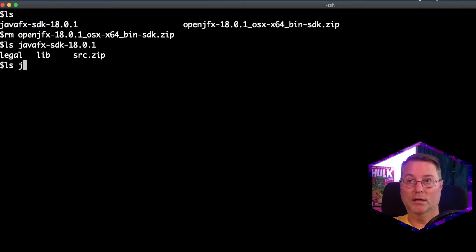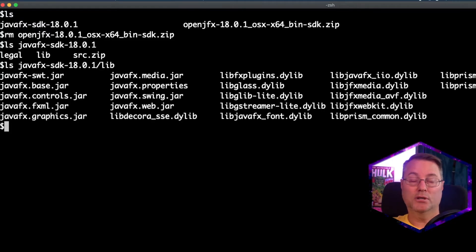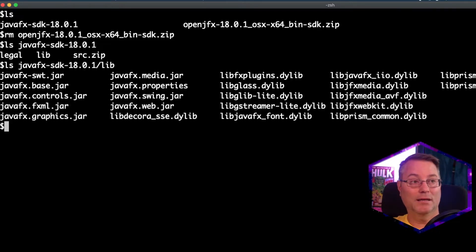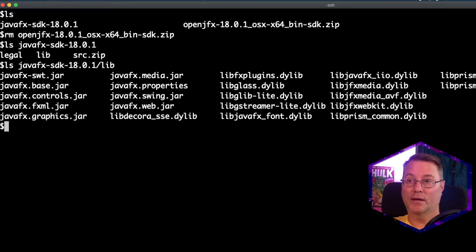And looking at the lib folder, we're actually going to see the jars and the lib files that we're going to need for configuring IntelliJ for JavaFX.